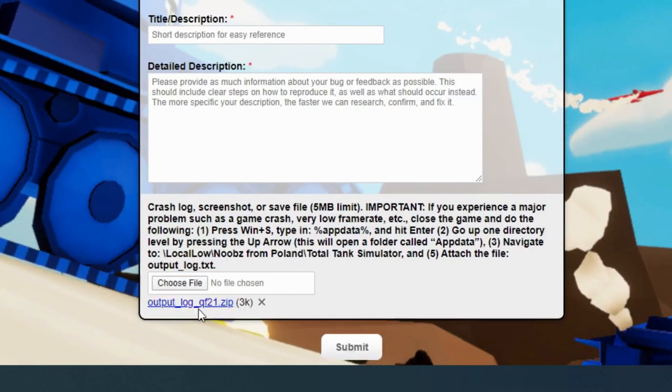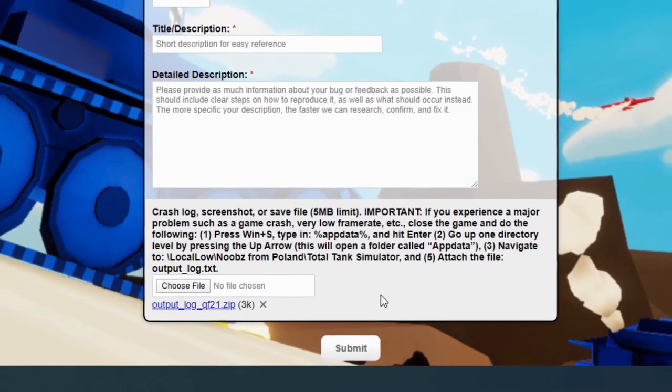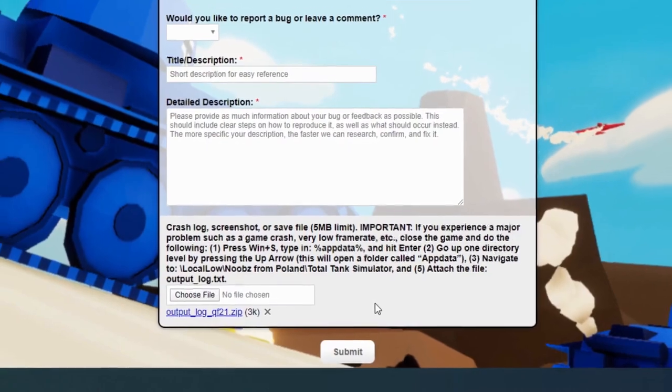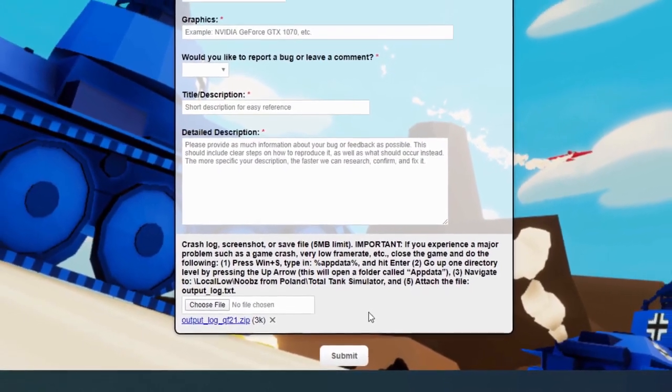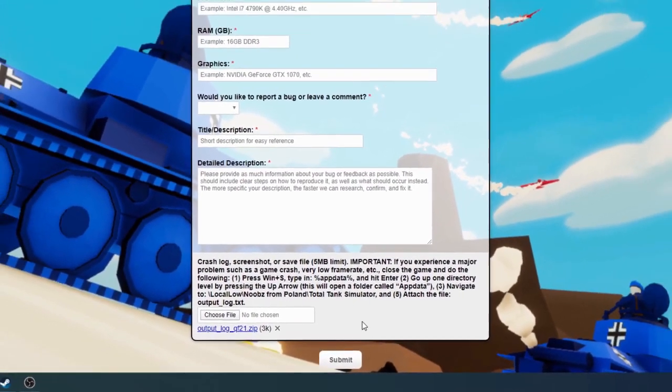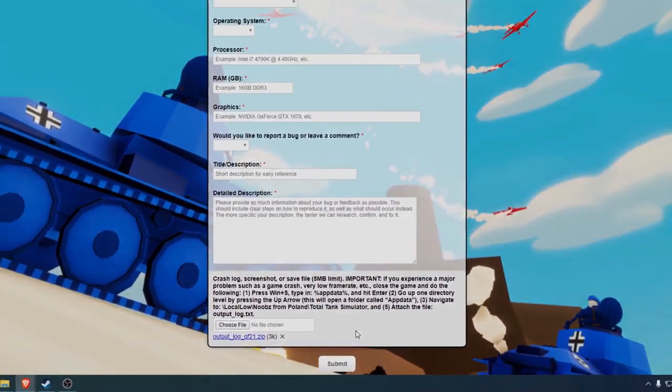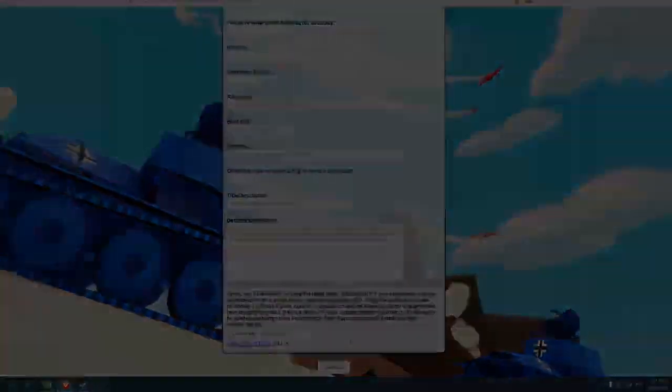And as you can see, the log file has been attached and it's ready to be submitted. Thank you for taking the time to send us this information. It helps us immensely and we really appreciate it. Bye.